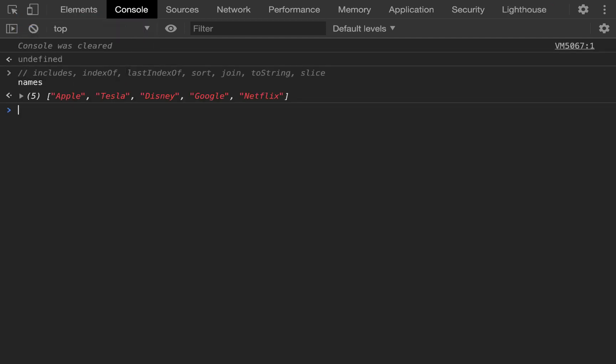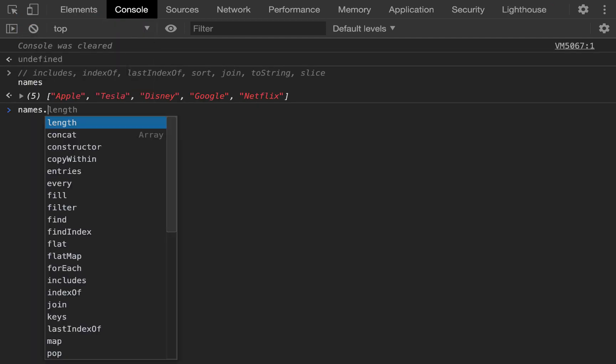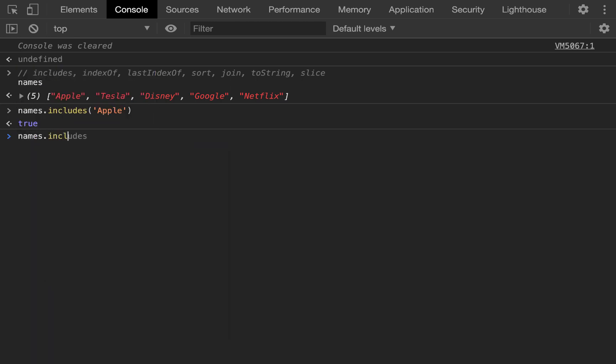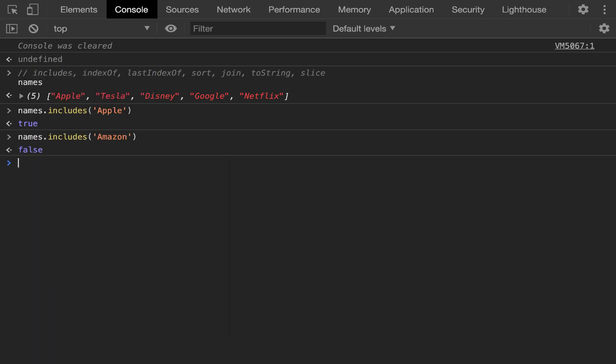Those are our names. Does our array include, aka includes, Apple? True. Does our array include Amazon? False. That's includes.